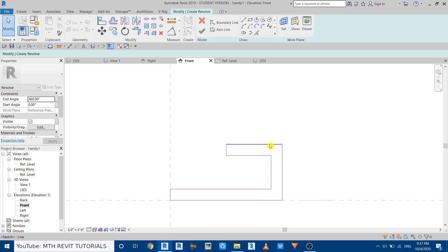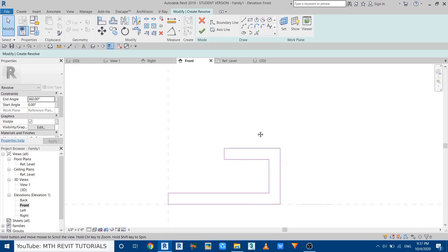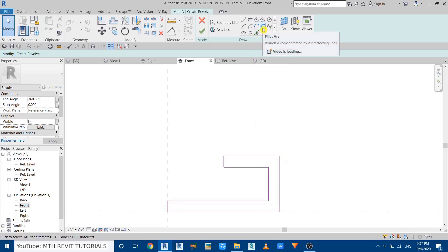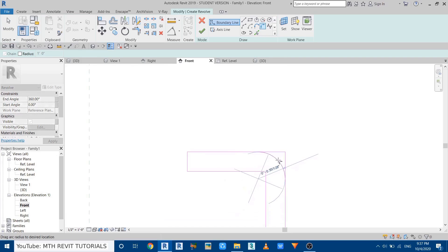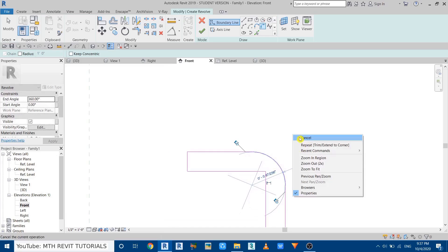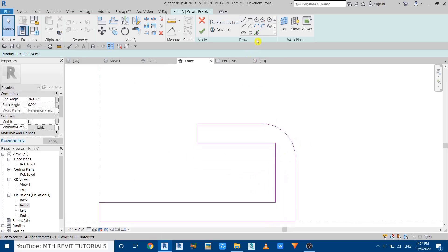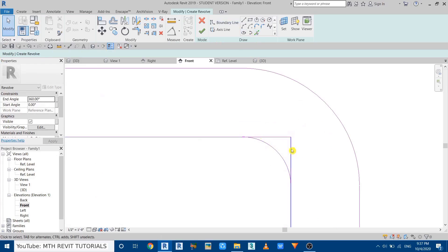We want to create a little curve on this side, so use the Fillet Arc and click on this line and then this one to create a curve. Then use Pick Lines again with a 0.2 inch offset and pick this curve. Use TR to trim these lines.